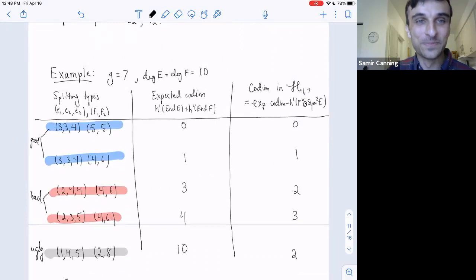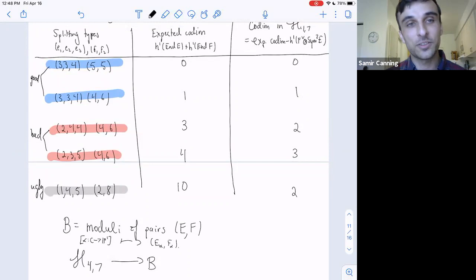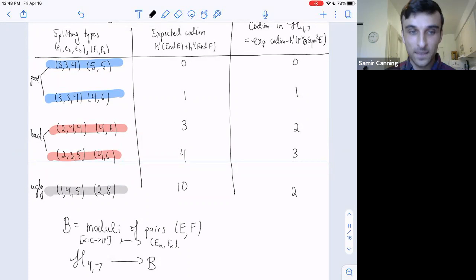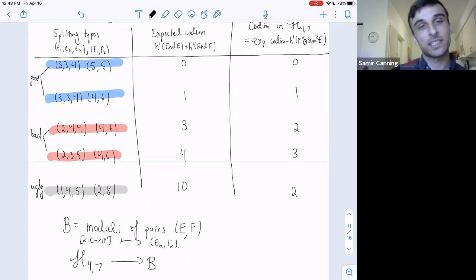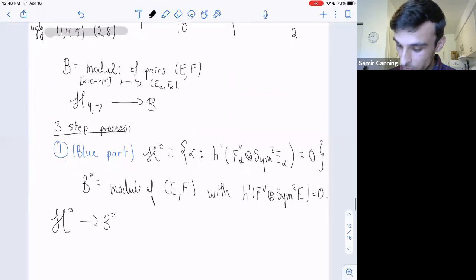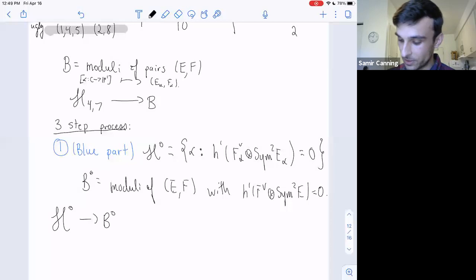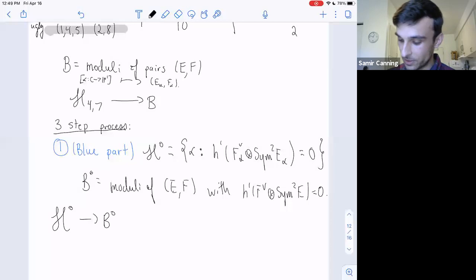The good stratum: codimension equals expected codimension. The bad stratum: expected and actual codimension are pretty close. The ugly stratum: not even close. I'll denote by B the moduli space of pairs (E, F) satisfying these conditions: degree g+3, rank of E is three, rank of F is two. You have a map taking a cover to its associated bundles.